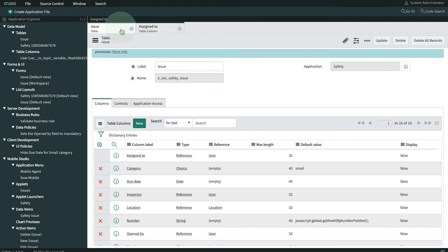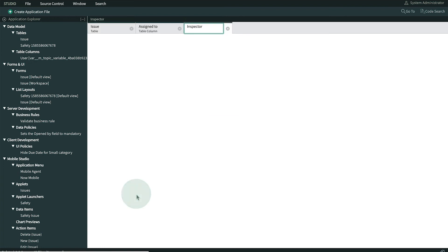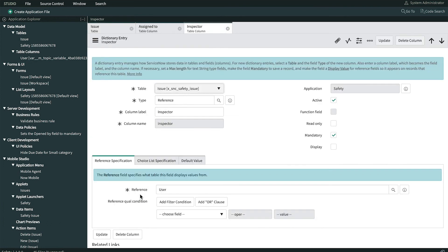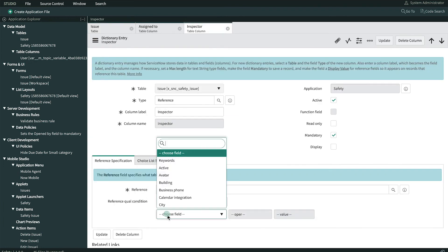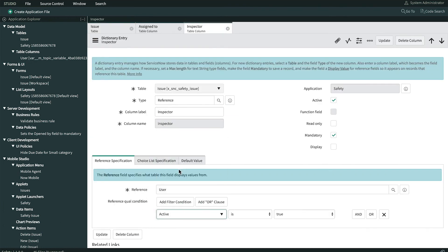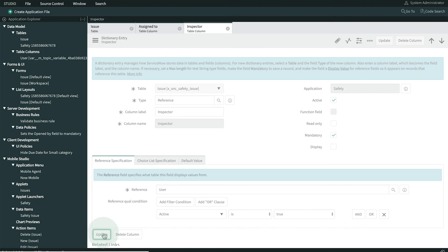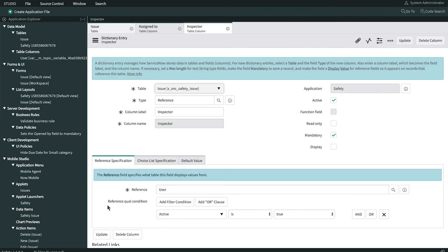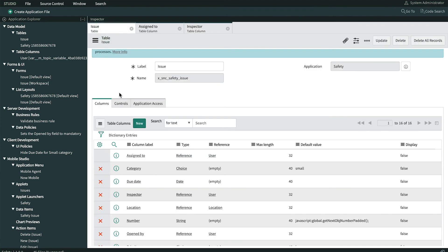We'll make the same quick updates to the Inspector and Opened By fields, so that they also filter out past employees. We're changing each field individually because each one may have a different filter requirement.